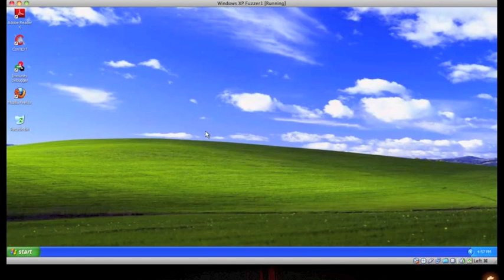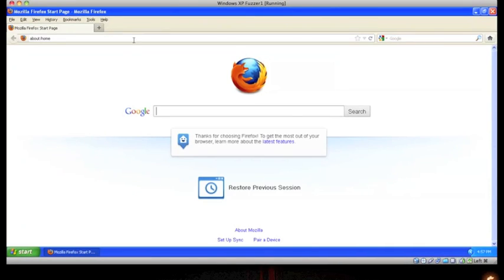While this is happening, our unsuspecting victim browses to an encrypted web portal utilizing multi-factor authentication in the form of an RSA token and logs in.